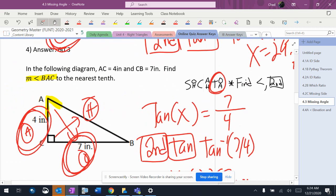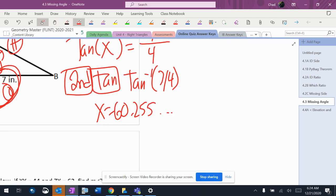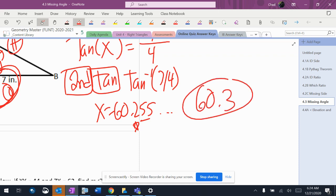It says nearest tenth again, so rounding the 2, using the 3, gives us 60.3.